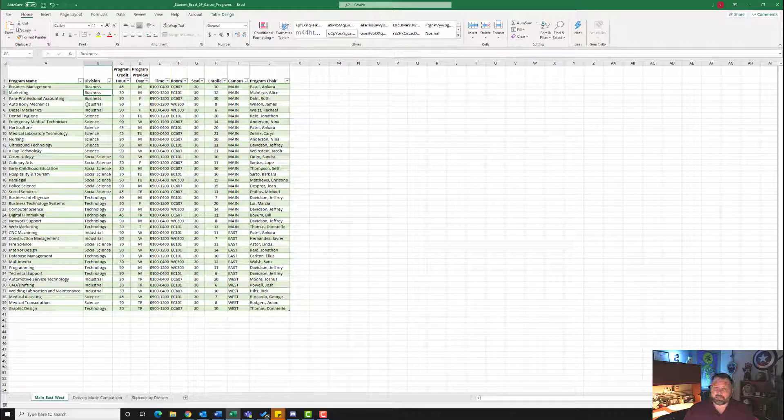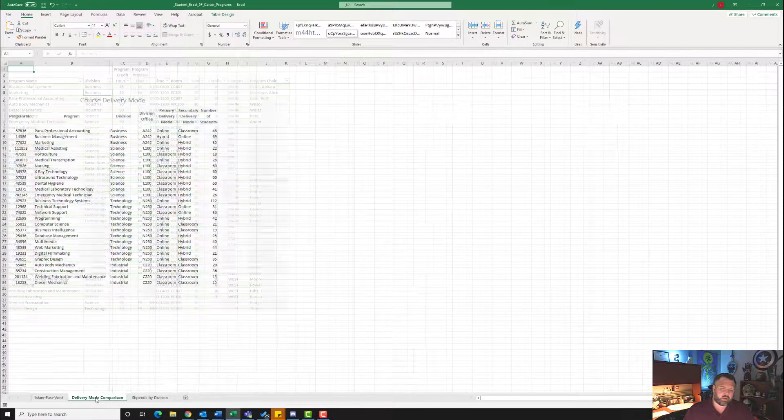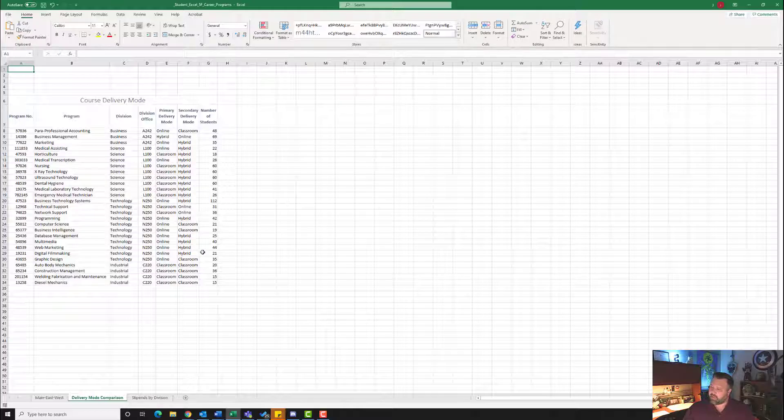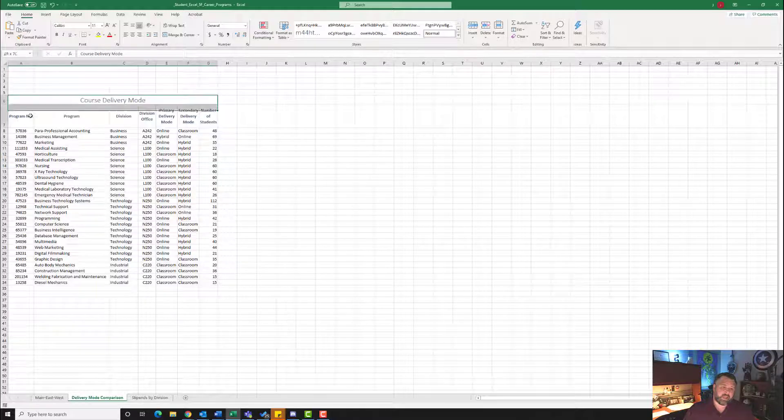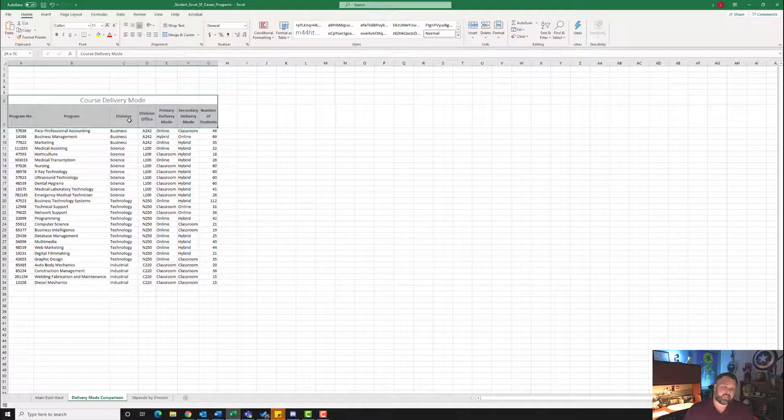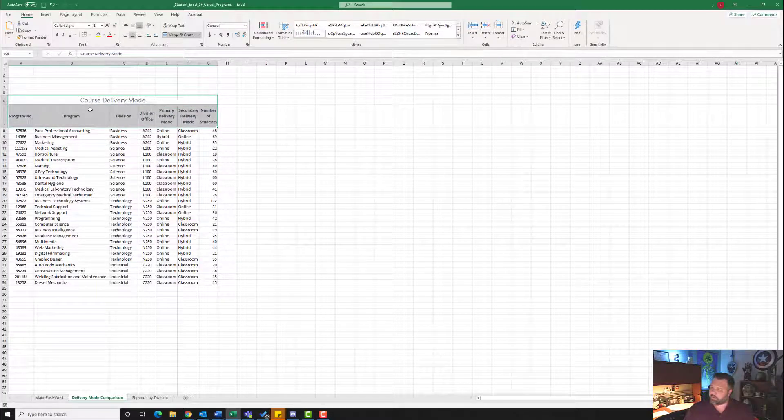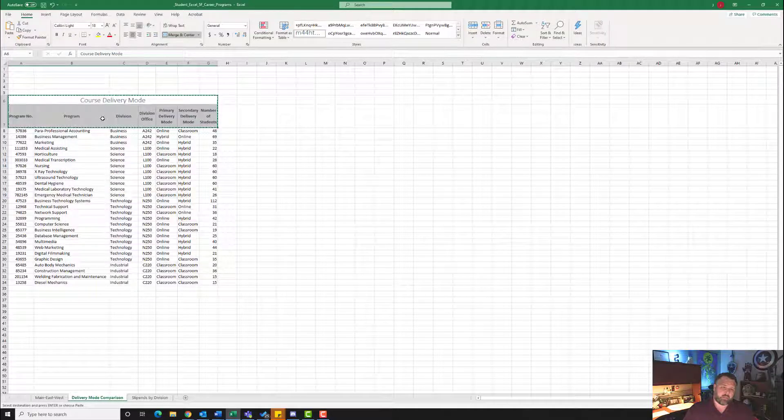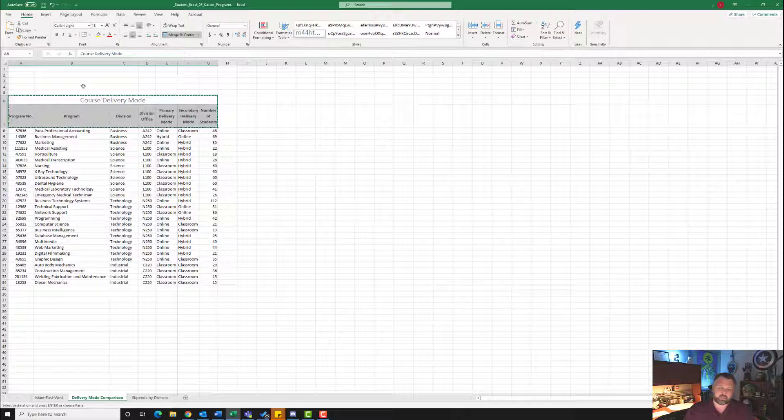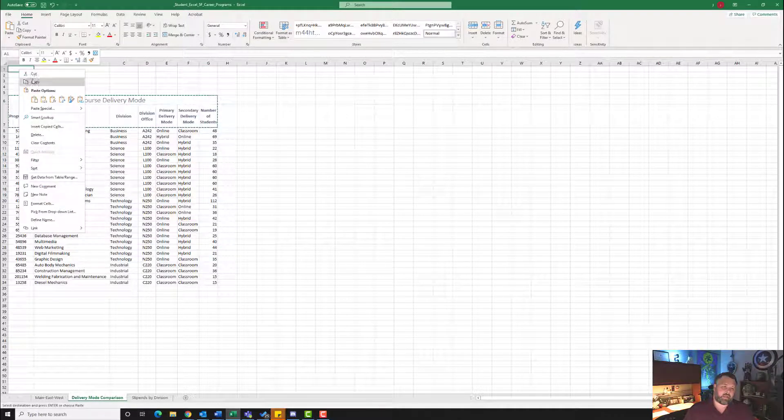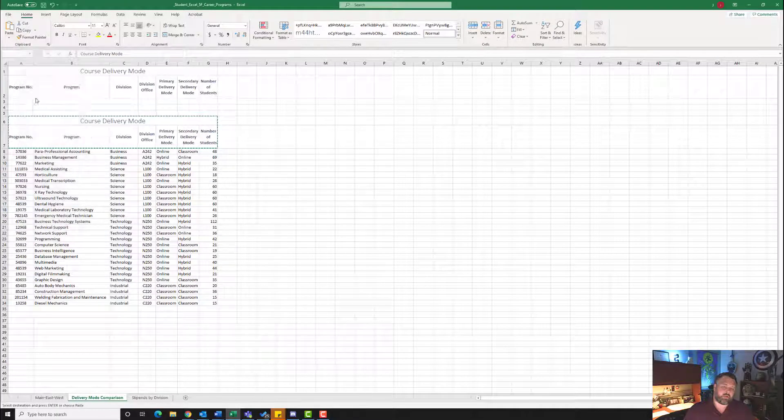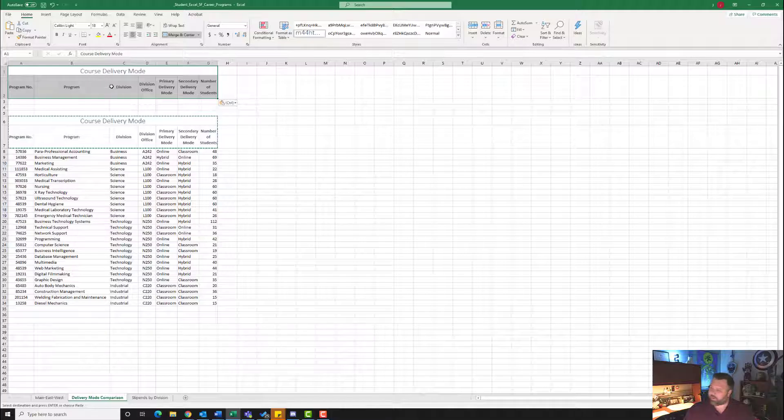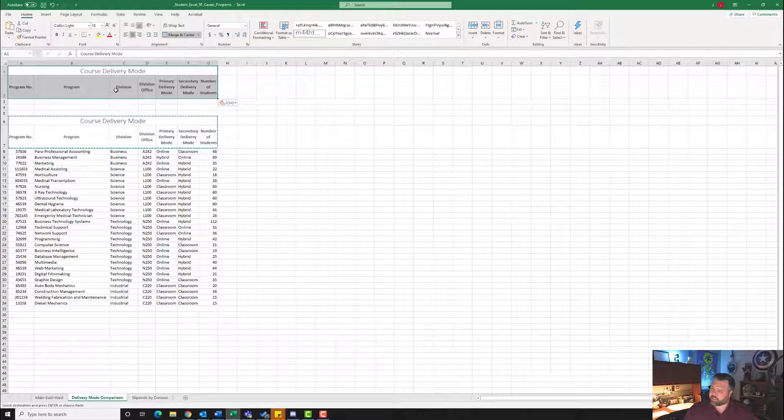So now for step number four, it wants us to display the second worksheet, Delivery Mode Comparison. Let's click on our Delivery Mode Comparison. Here it wants us to copy the range A6 to G7. So A6 to G7, just these right here. Go ahead after you highlight it, right click and hit Copy. Notice how we have the ants marching around it, the moving border. It wants us to paste this into cell A1. So I'm going to come up here to cell A1, right click and hit Paste. So now it puts it up here for us.